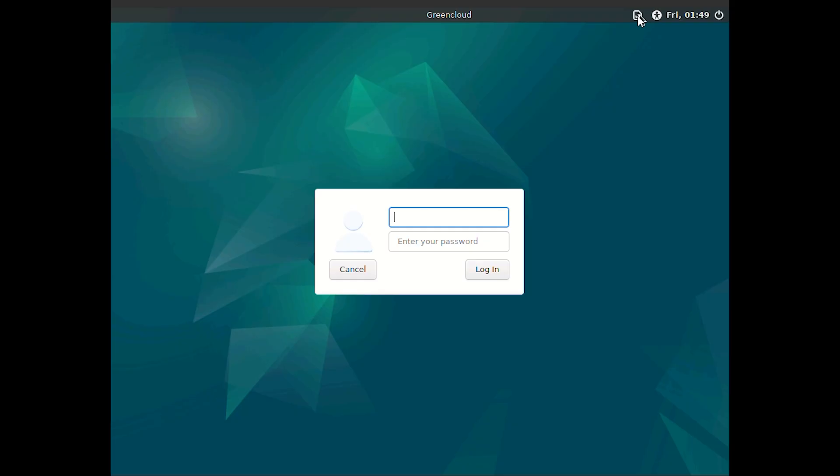After rebooting, you should see a login screen. From the list of available sessions, select XFCE session instead of the default X session.